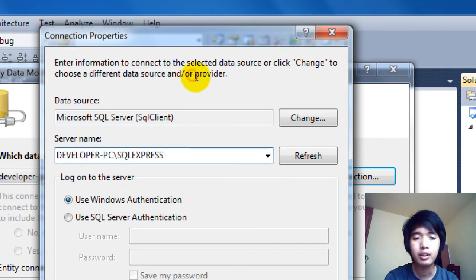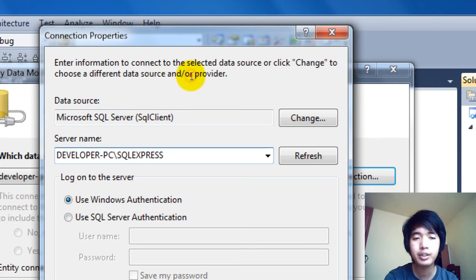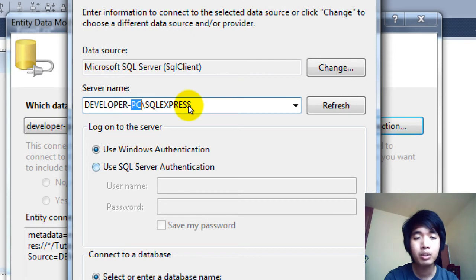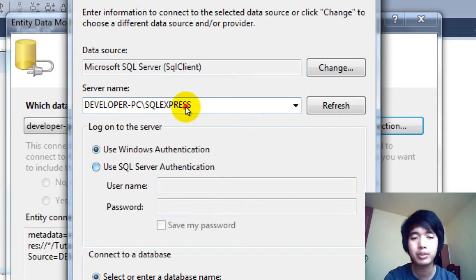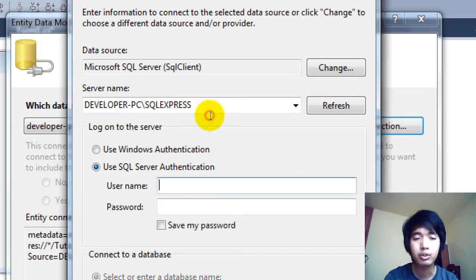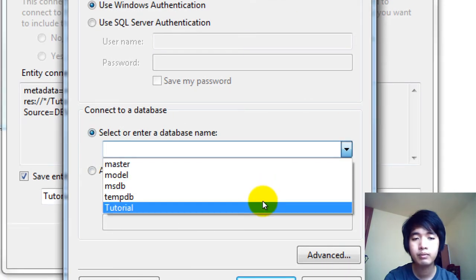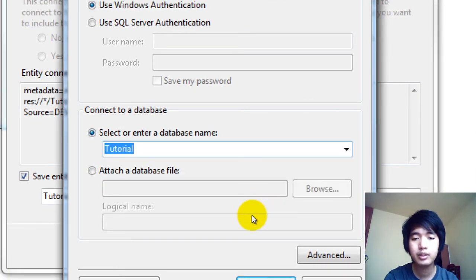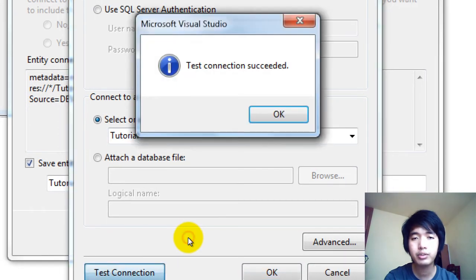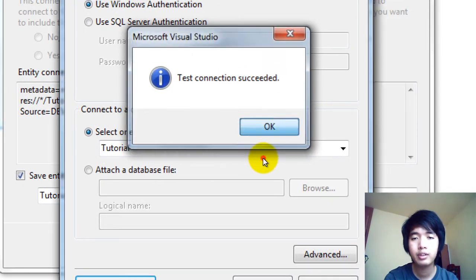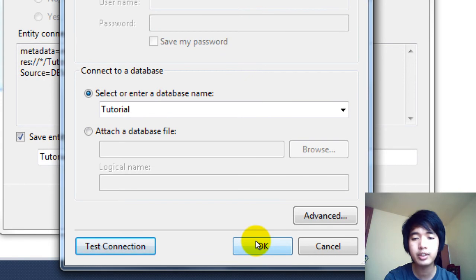I'm just going to use SQL Express. Basically, the server name is the computer name, backslash, SQLExpress. I'm going to use Windows Authentication. If you have SQL Server Authentication, you can use that instead. Select the Tutorial Database, then test the connection. Connection succeeded. Once the connection succeeded, click OK.